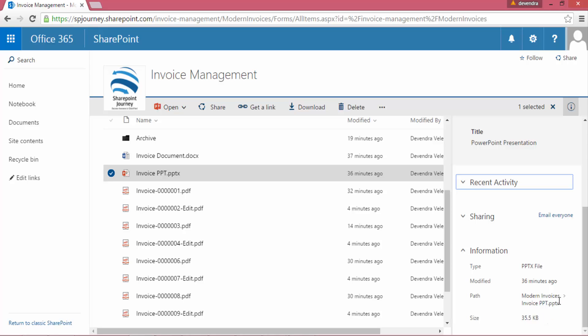If you look at the information here, it's a .ppt file extension, and the size, path, and all the information is shown. You don't have to move it from one place to another. You can select the individual file and stay at the same page and look at who modified it and what is the version history of the complete file that you are working on.